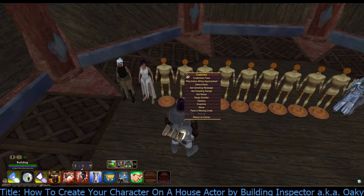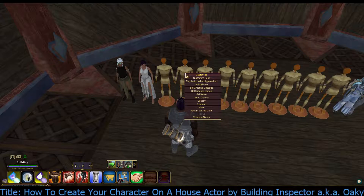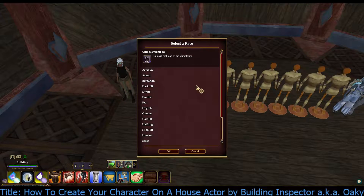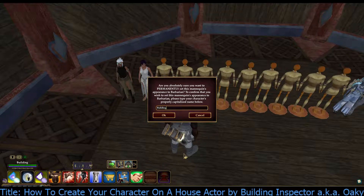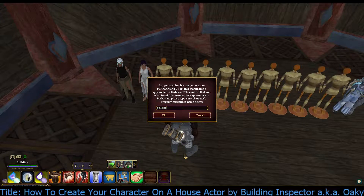Once it's set down, you can pick Select Race. You pick the race — he's a barbarian. Click OK. You have to type in your character's name that you're on, not the house actor you're creating. Because I could create an Ocarina house actor who is a dark elf instead.